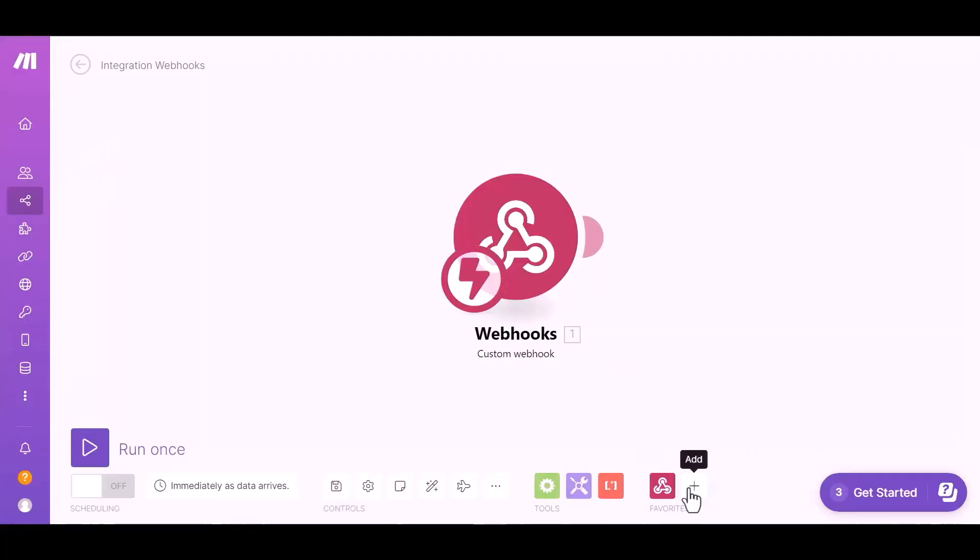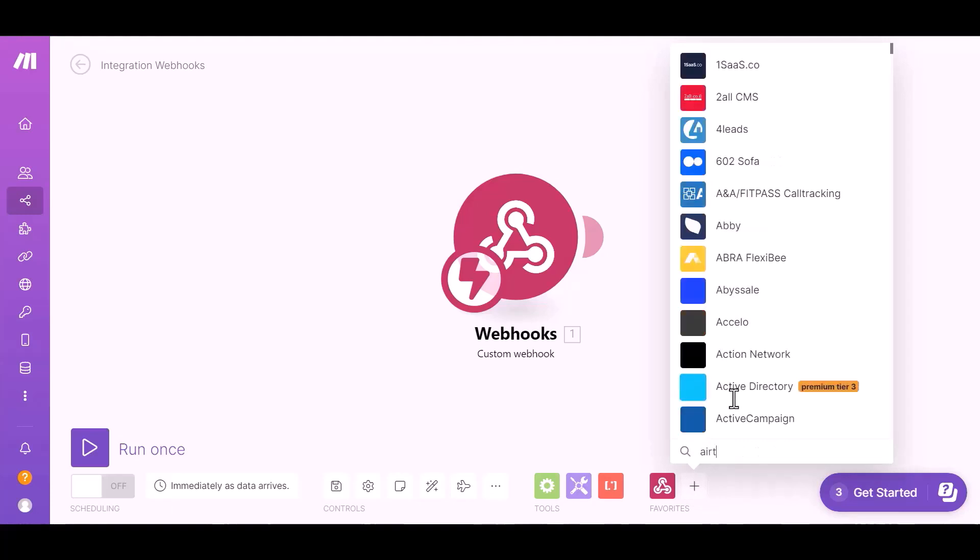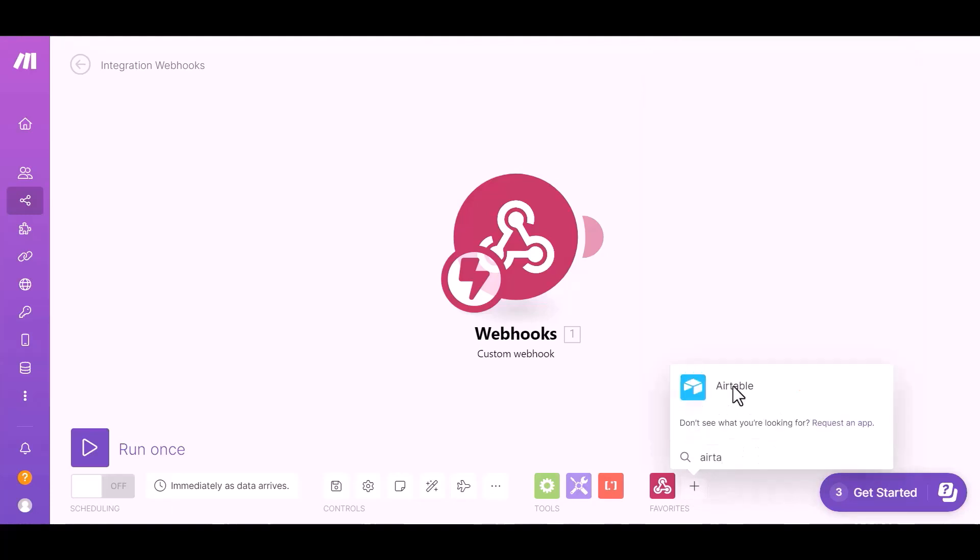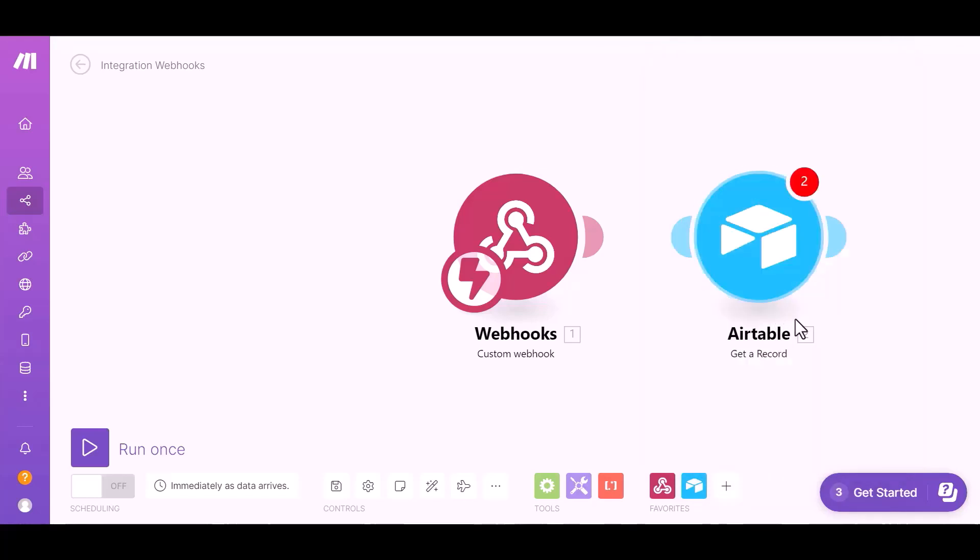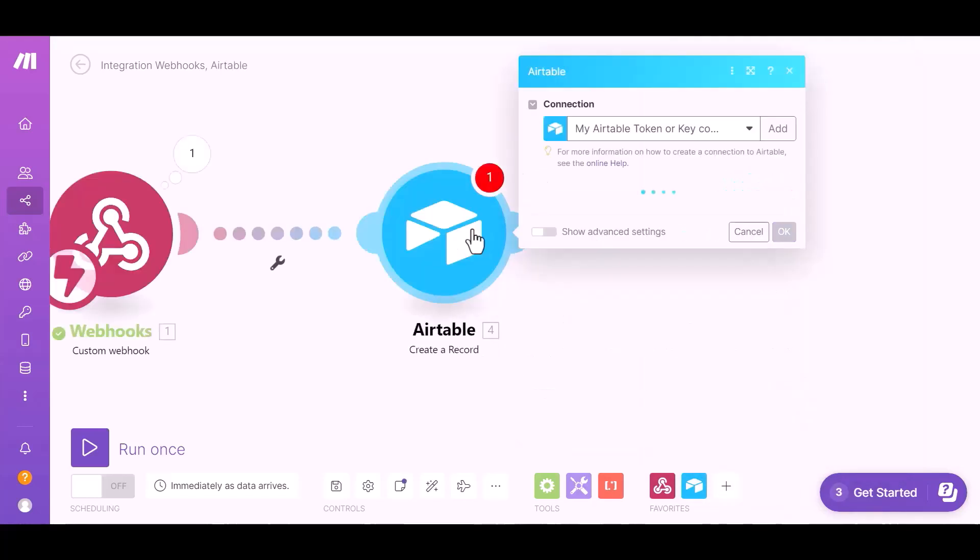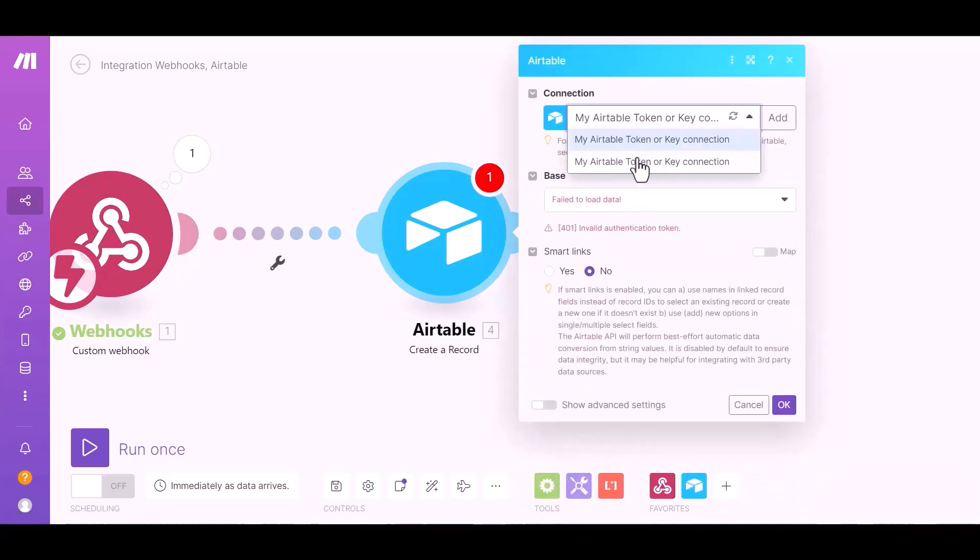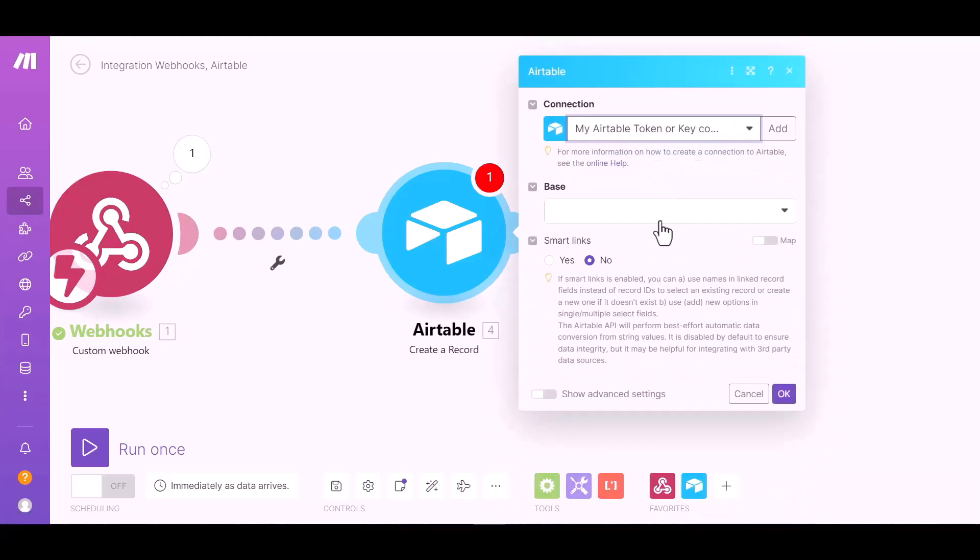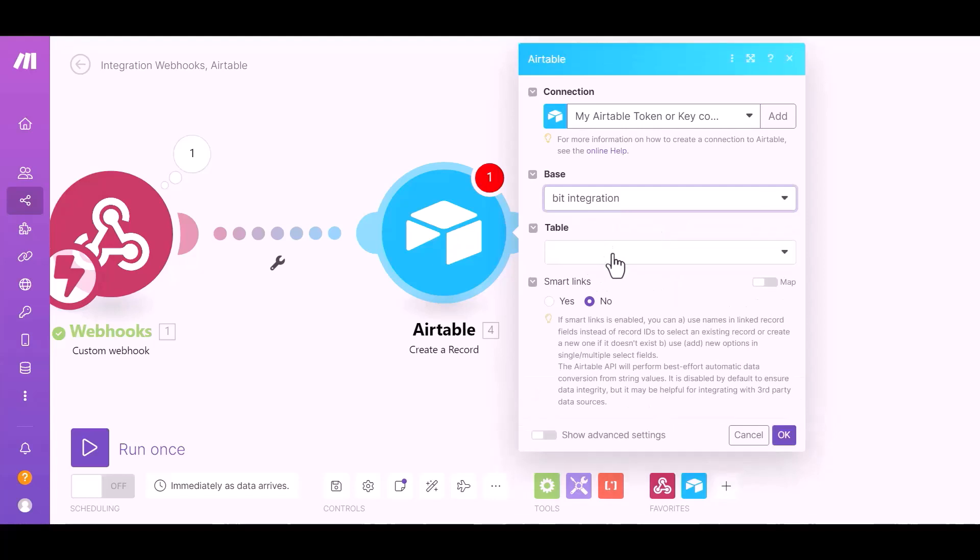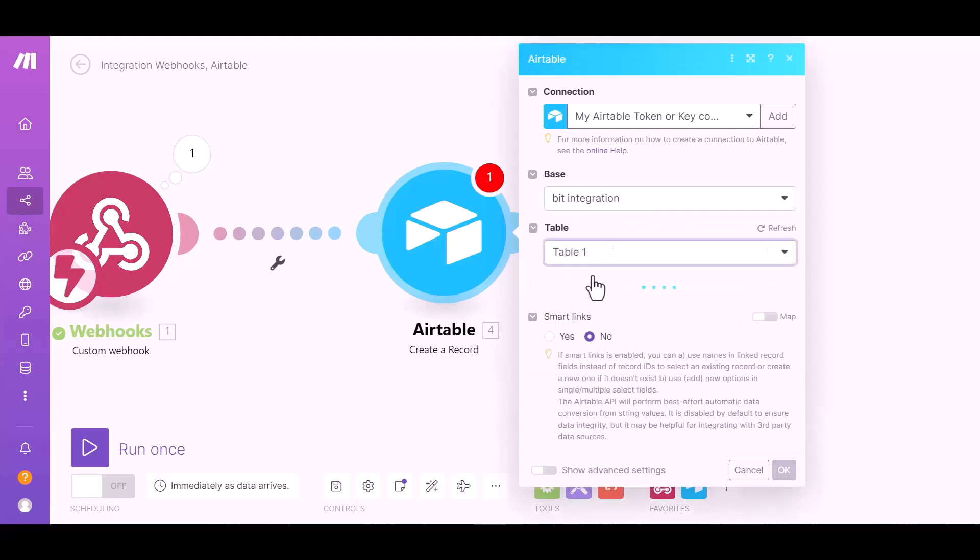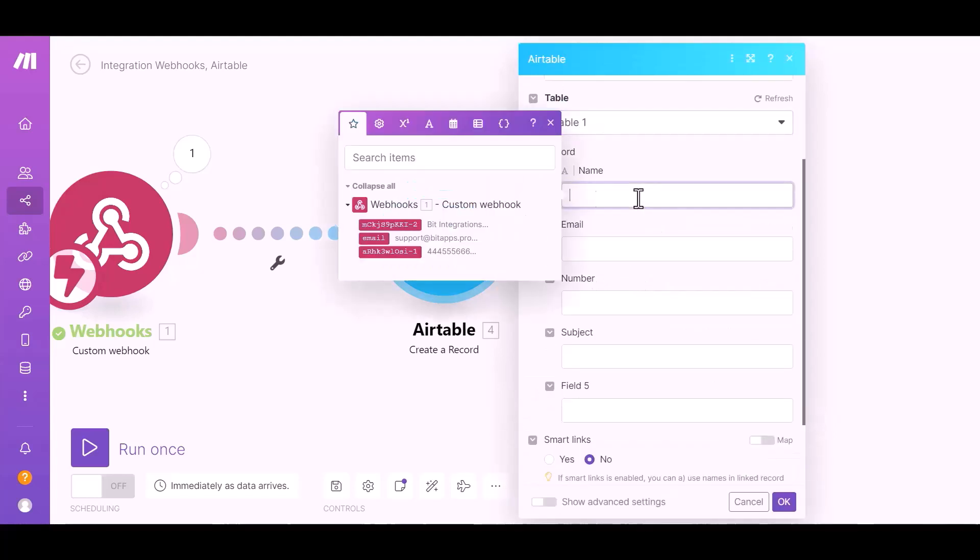Click on the plus icon and search for your desired app to send data. I am choosing Airtable. Create a record. Click on Airtable, add, select a base, select a table, map the respective fields.